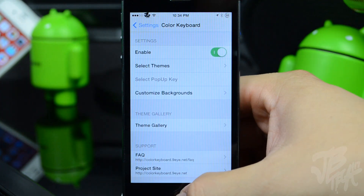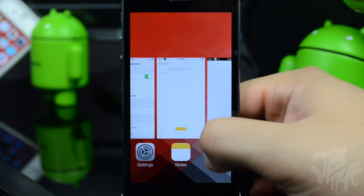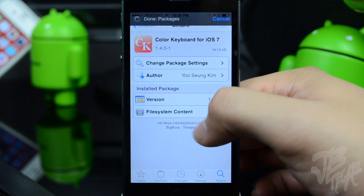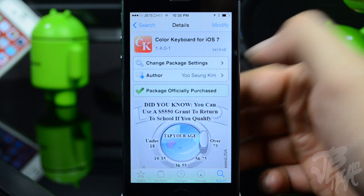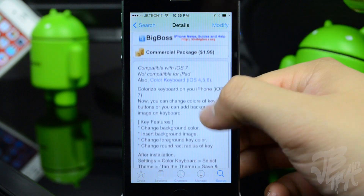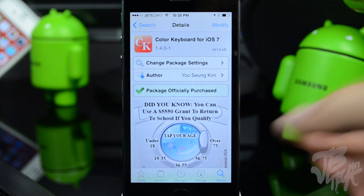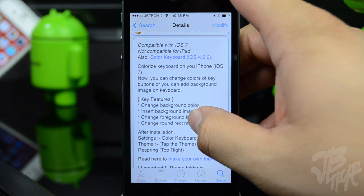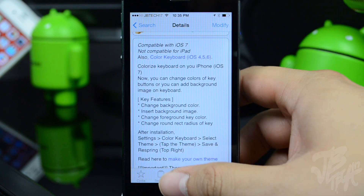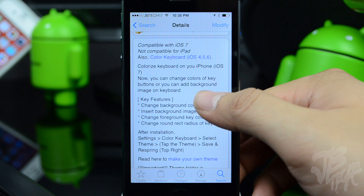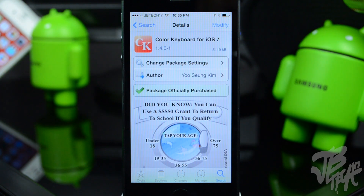That's basically Color Keyboard for iOS 7. You can find it in the BigBoss repo for $1.99. It's compatible with iOS 7 devices except iPads — iPad support isn't available yet but should be coming soon. This has been one of my favorite tweaks going back to iOS 5 and iOS 6, and now it's available on iOS 7, so I definitely recommend checking it out since you can fully customize your keyboard yourself.